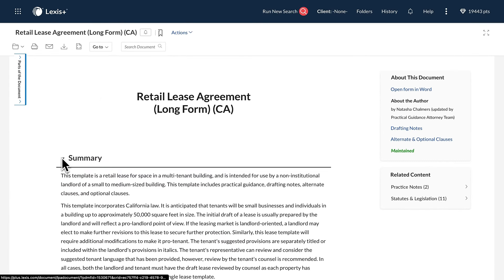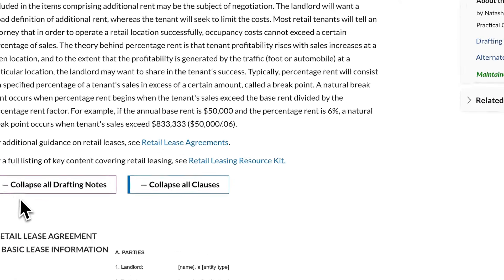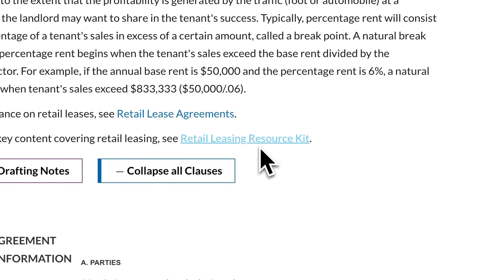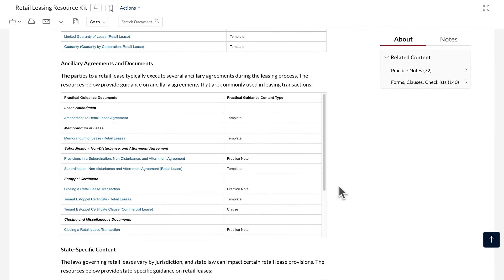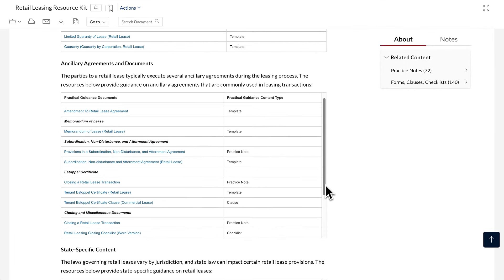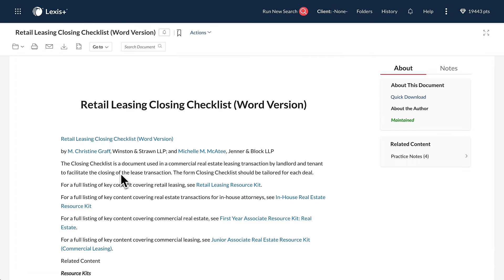The Open in Word feature on the right allows you to customize this template for your exact needs. Checklists, like the Retail Leasing Closing Checklist in the Retail Leasing Resource Kit, ensure thoroughness in the lease closing process. These comprehensive lists outline required documents and steps for a successful transaction.